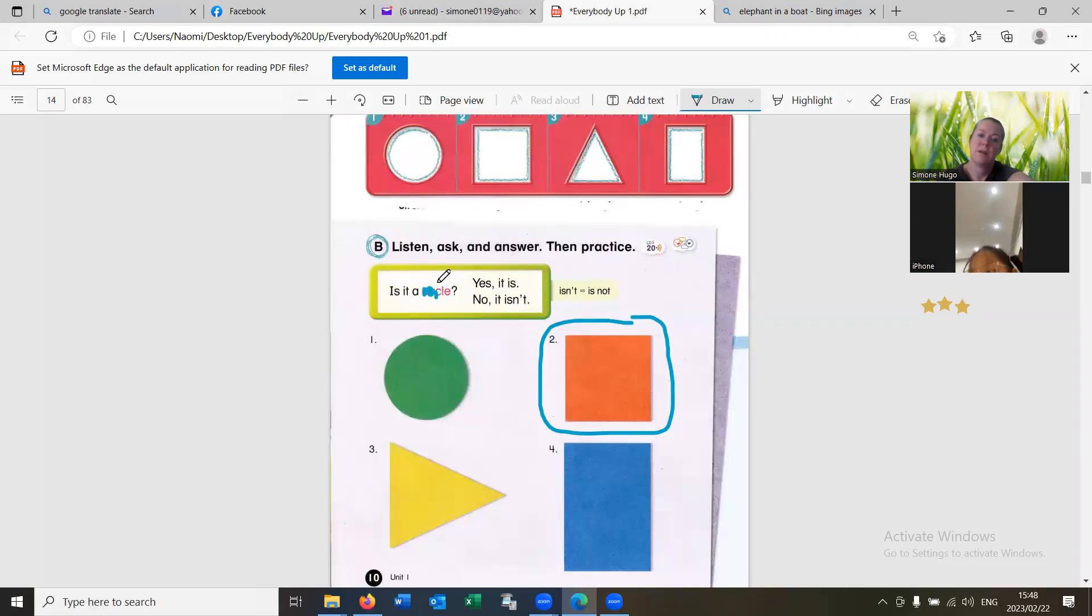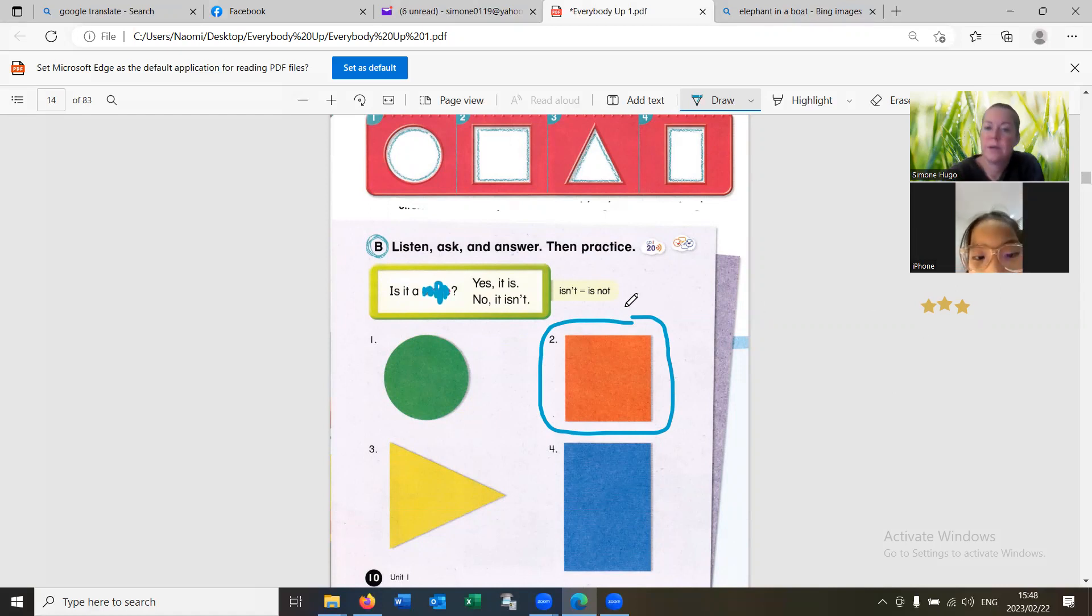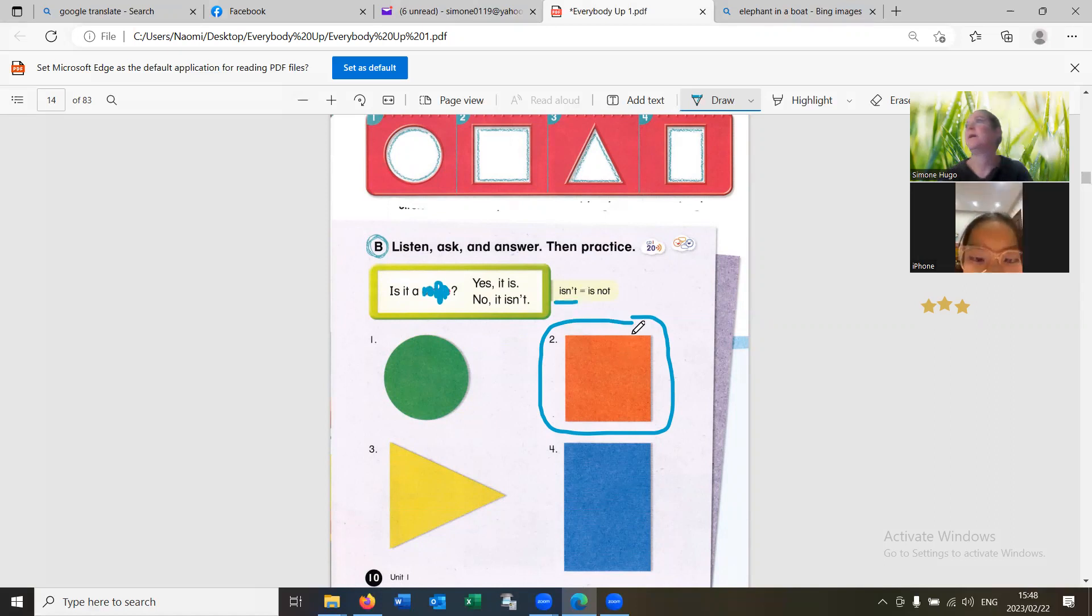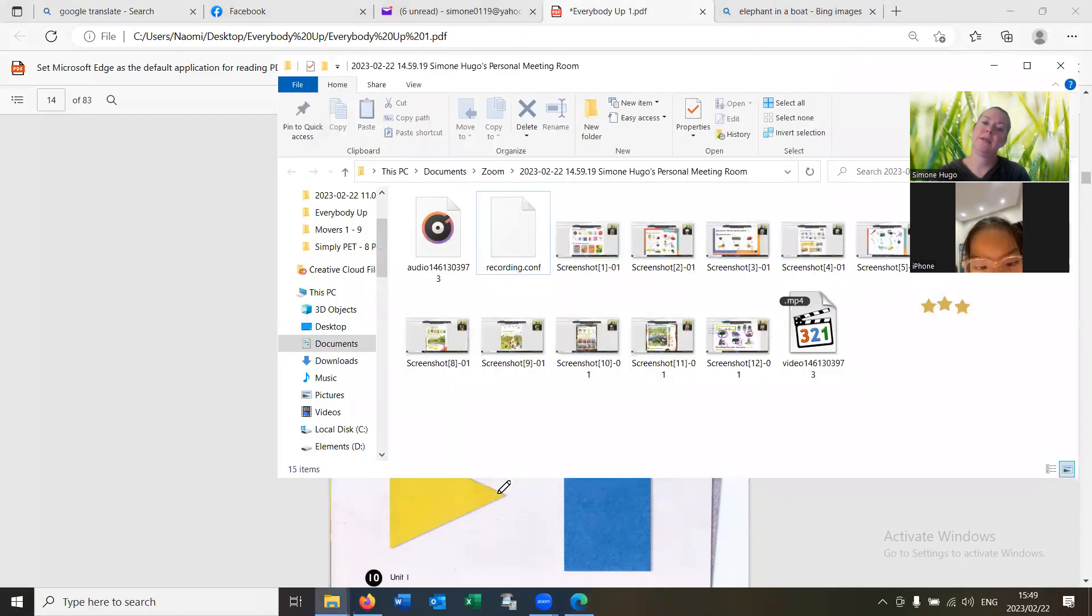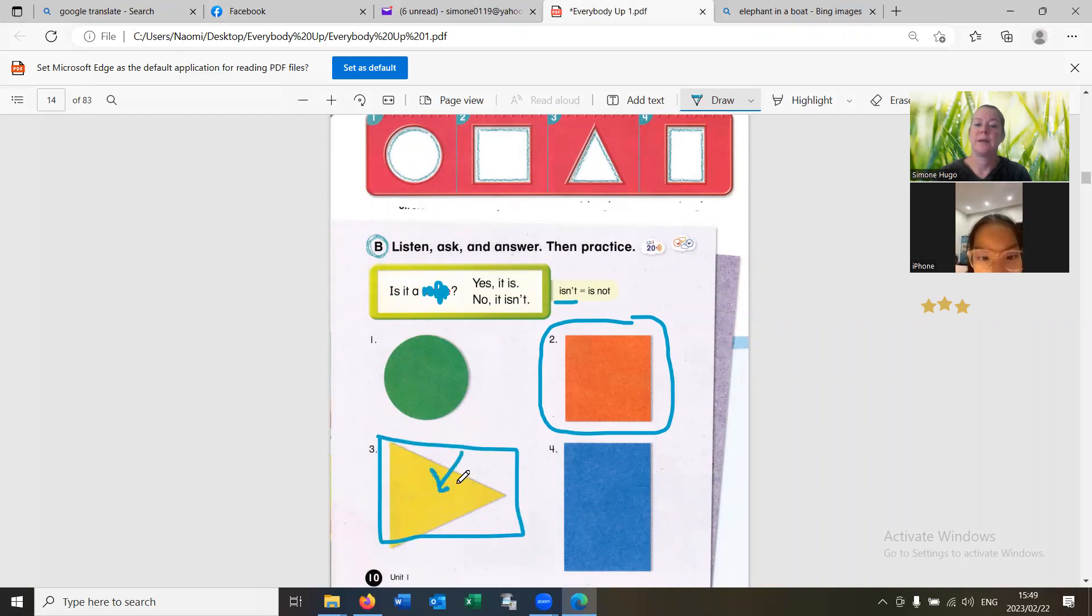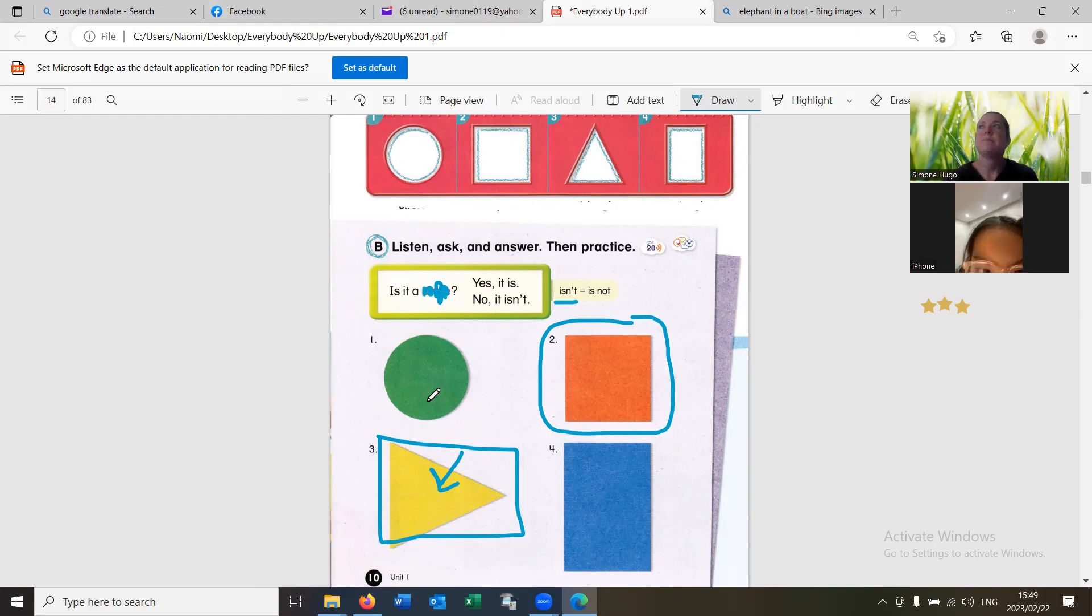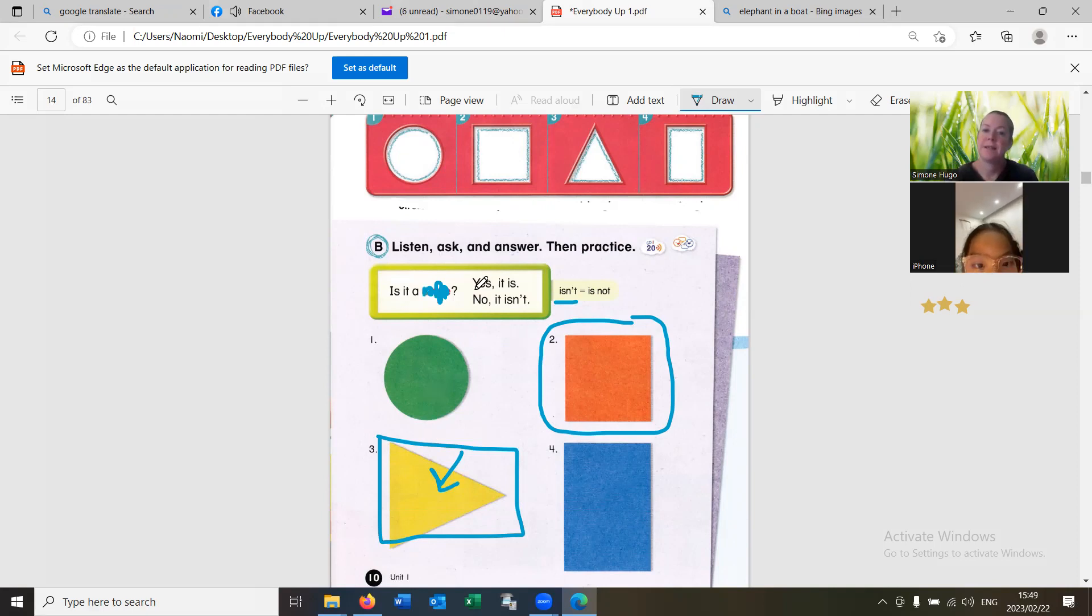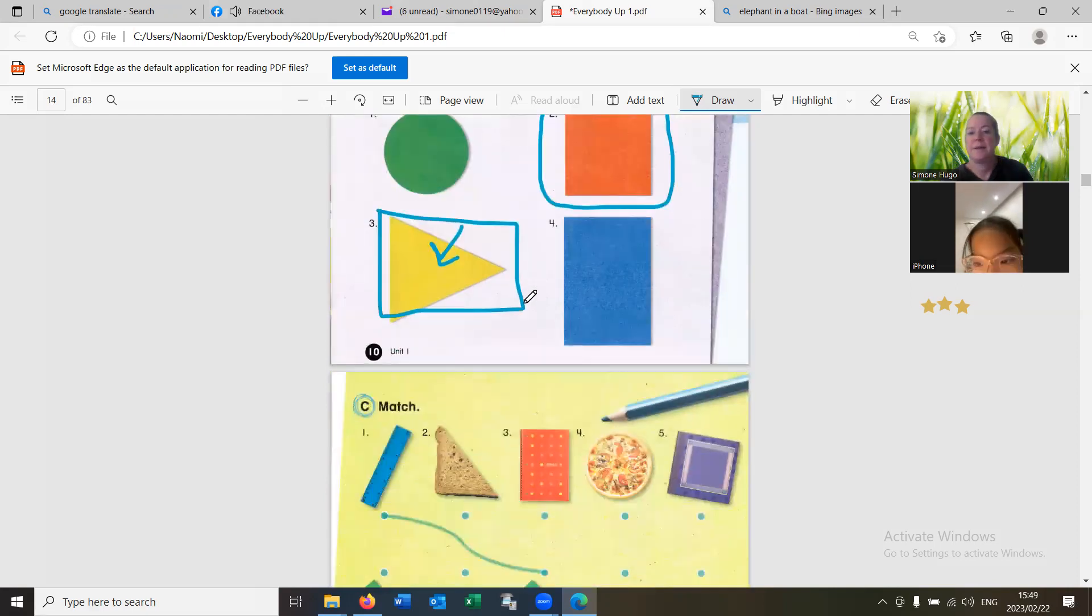Is it a circle? No, it isn't. Very good. Is it a square? Yes, it is. Is it a square? No, it isn't. Is it a triangle? Yes. Yes. It is. It is. Yes, it is.